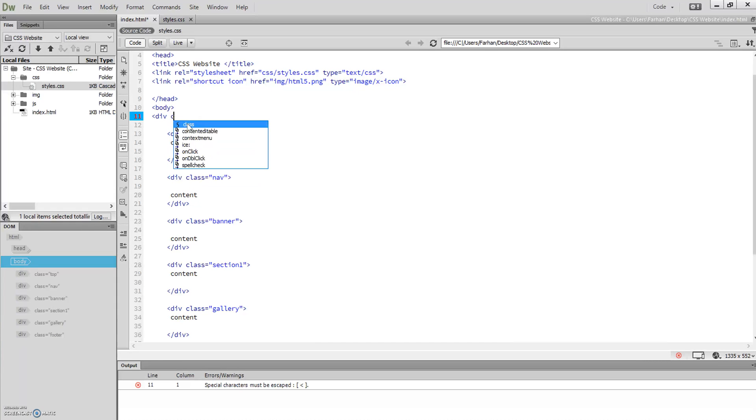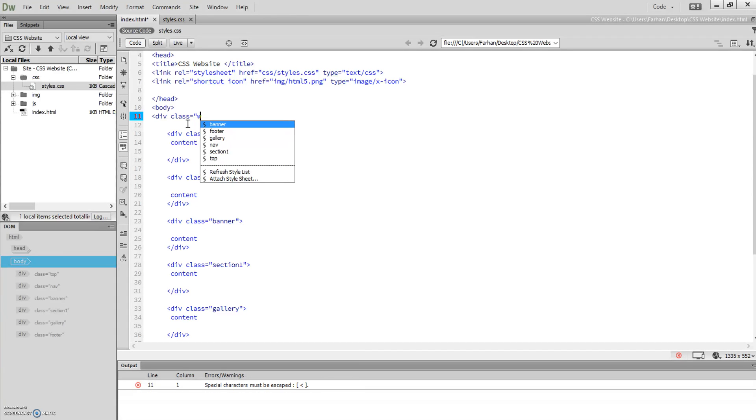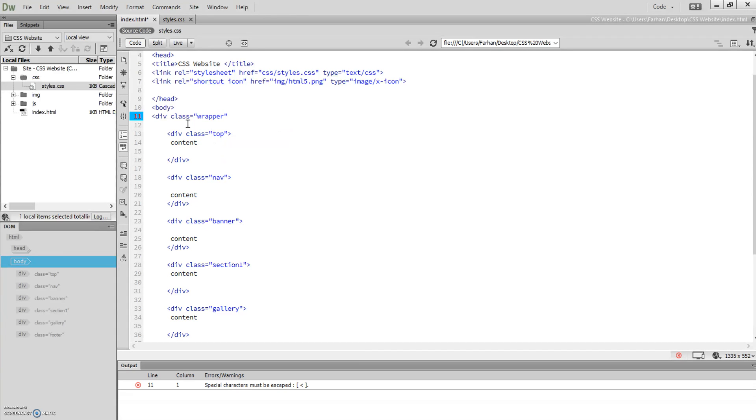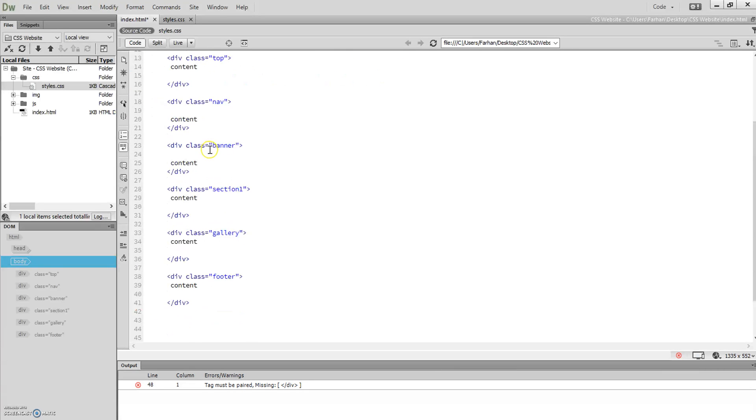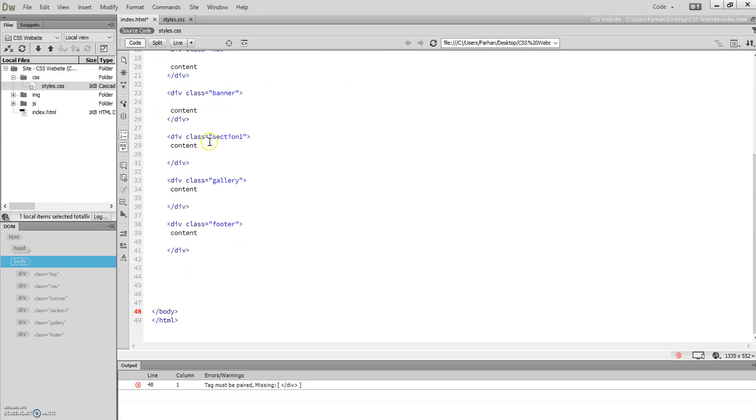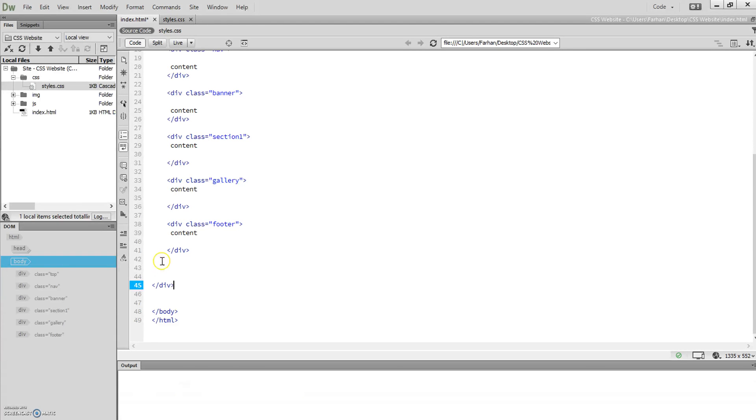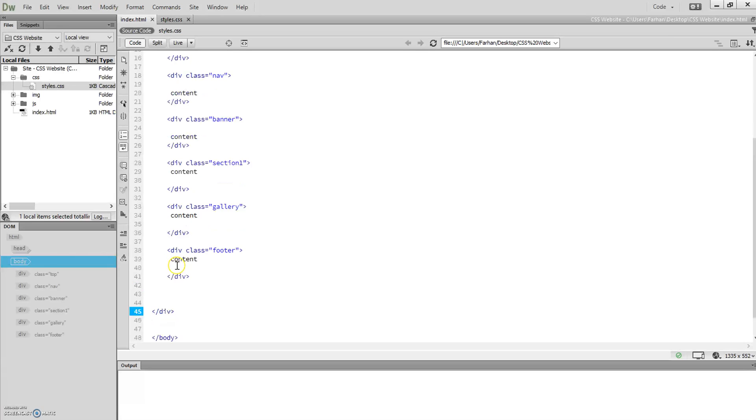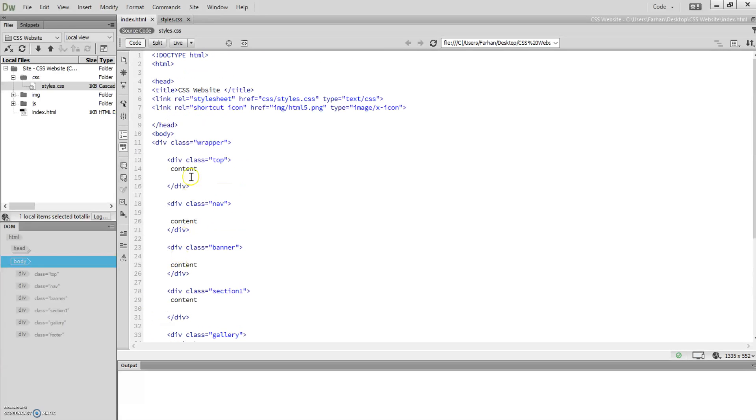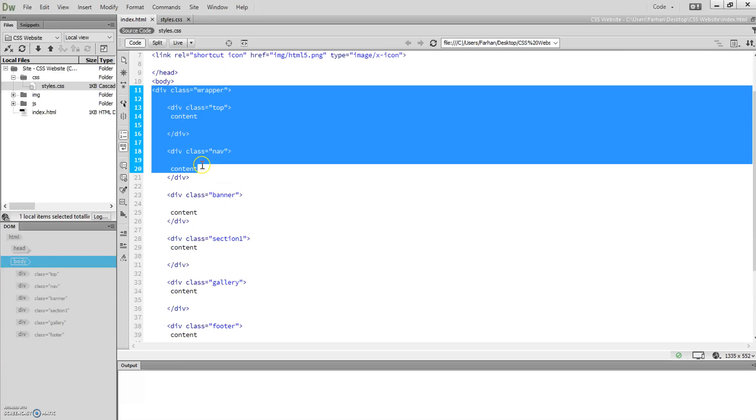Class equals wrapper. To close that wrapper, you're going to go all the way to the bottom after the final div and then close it. Make sure you don't close it straight away or it will not work. Now indent that by pressing tab.